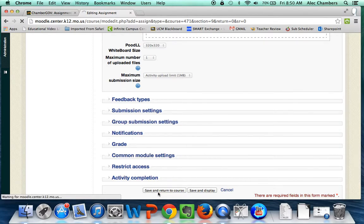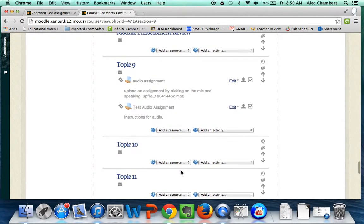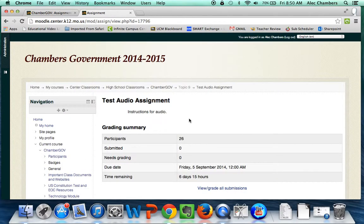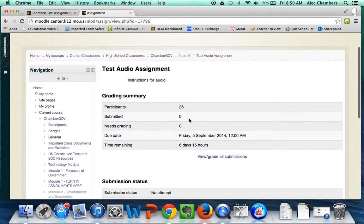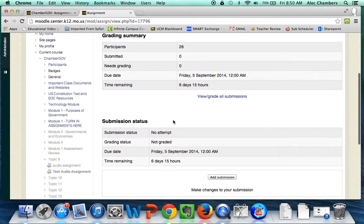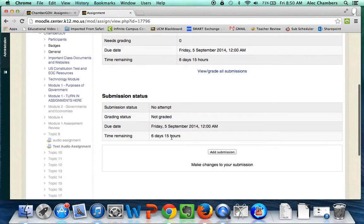We can save and return to the course. Let's click on it and see what it looks like from the student perspective. Students will not see the teacher controls up here — that's just for teachers. Students will see the section down here about their submission status. We have no attempt, so we will add a submission.